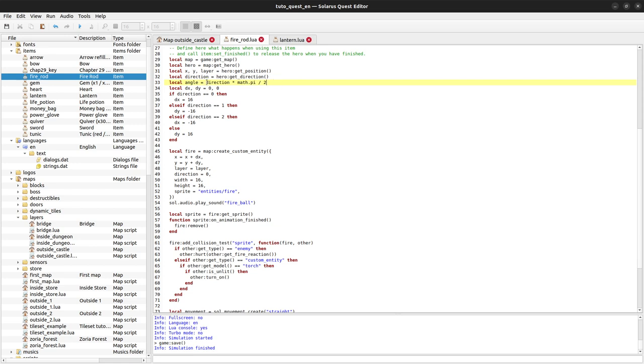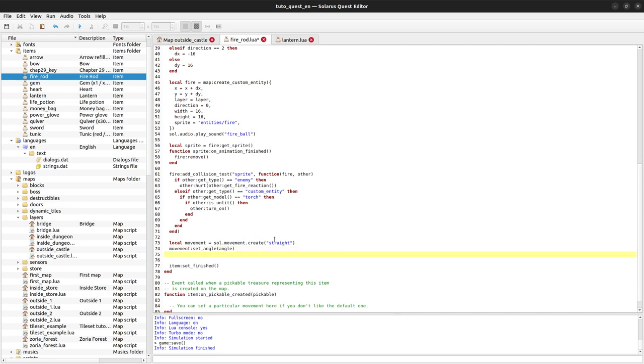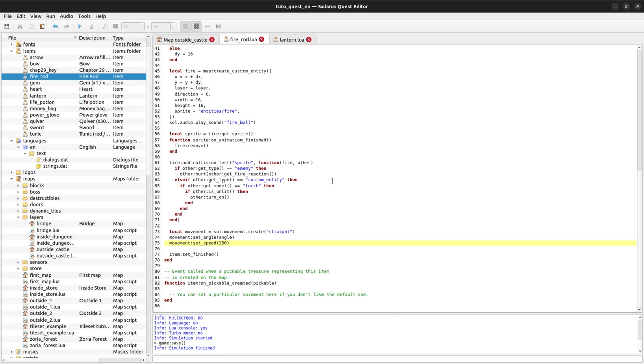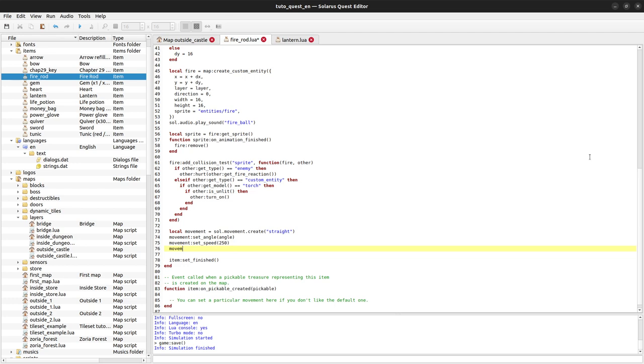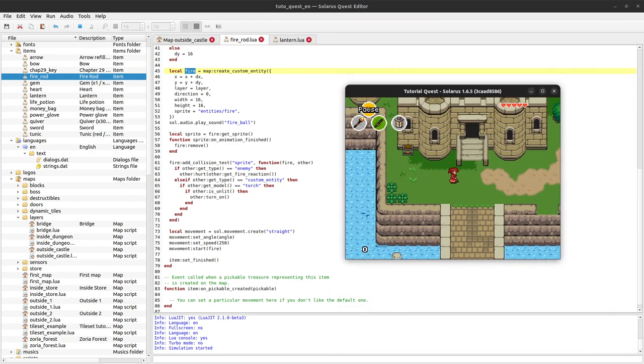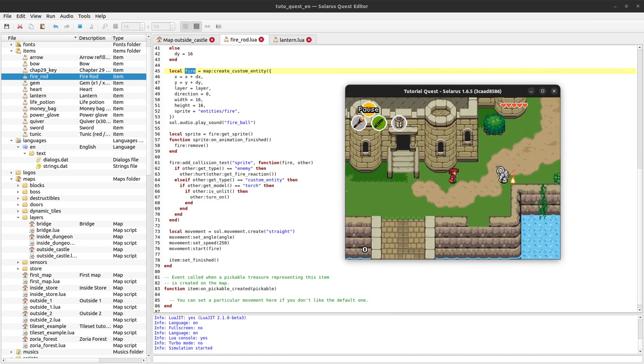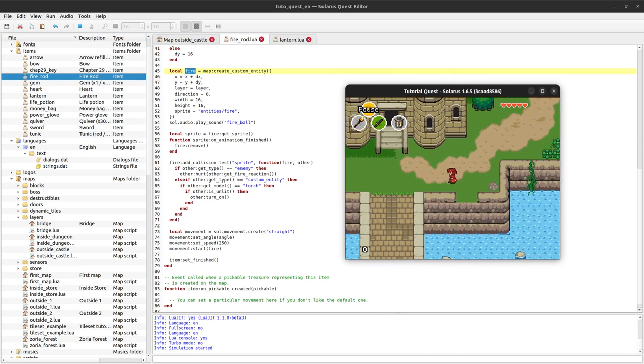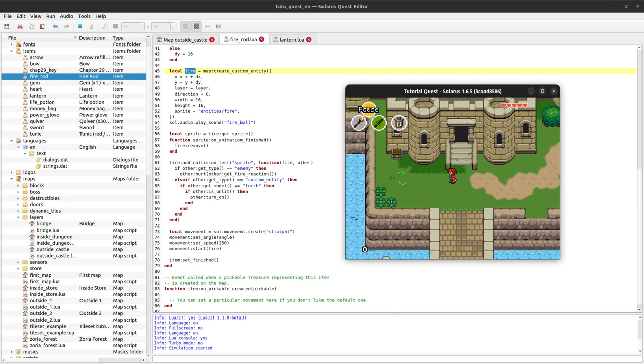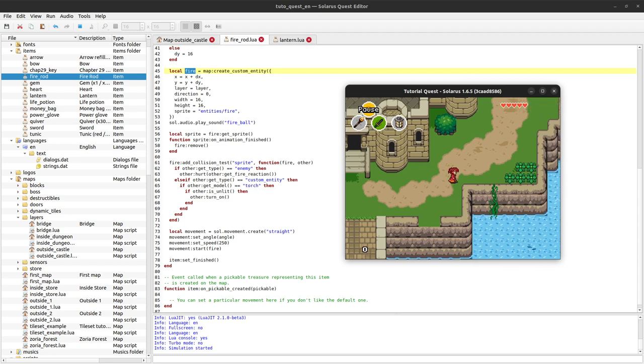If the direction is 0, the angle will be 0. If the direction is 1, the north, the angle will be 90 degrees, and so on. We have the angle, let's set the speed arbitrarily to 250 pixels per second. Let's try like this at the start and let's start our movement on the fire custom entity that we created here. At this point we should already have a working fire rod. It's even able to hurt enemies. Well, there are some, a lot of things to improve.